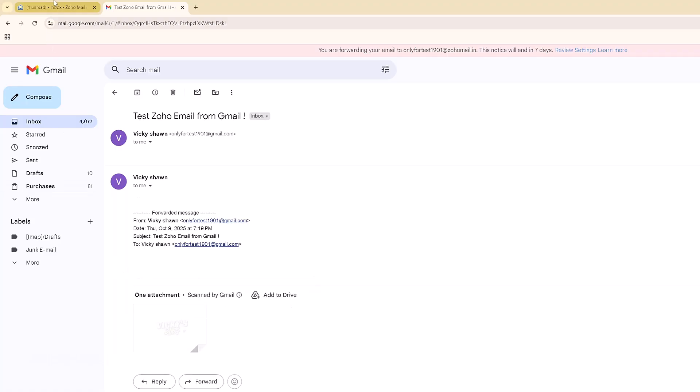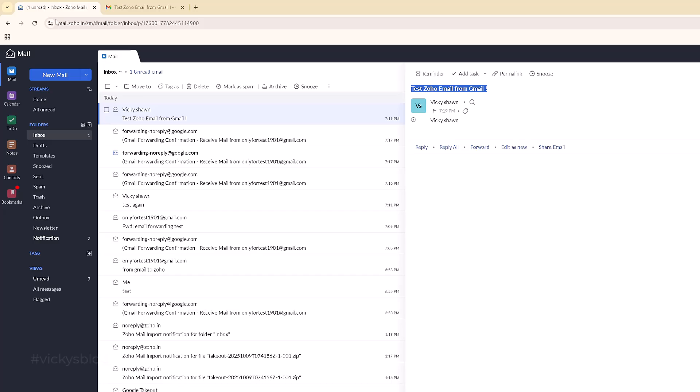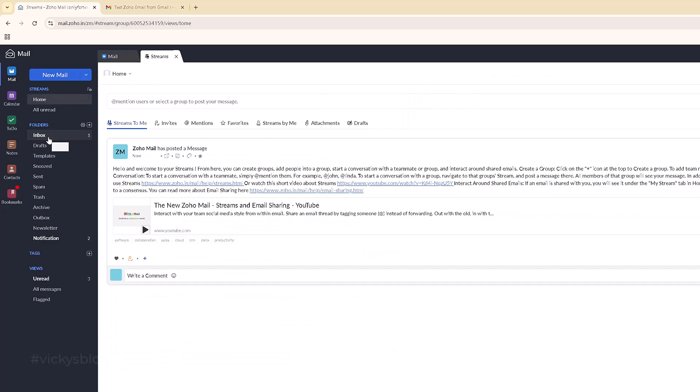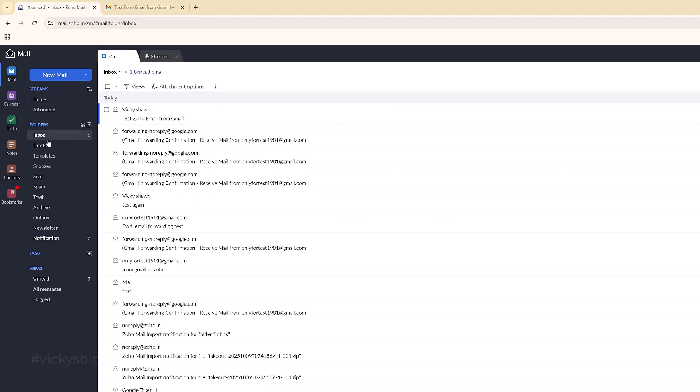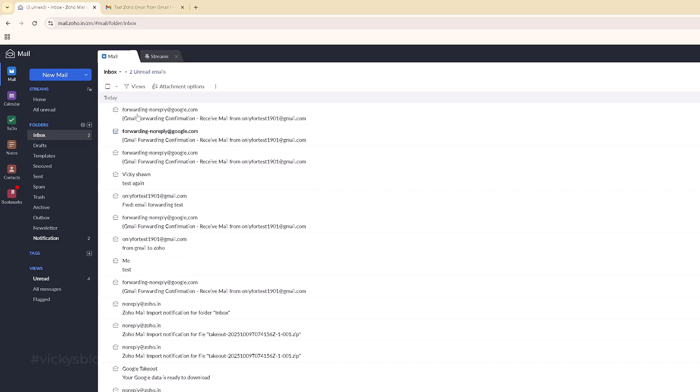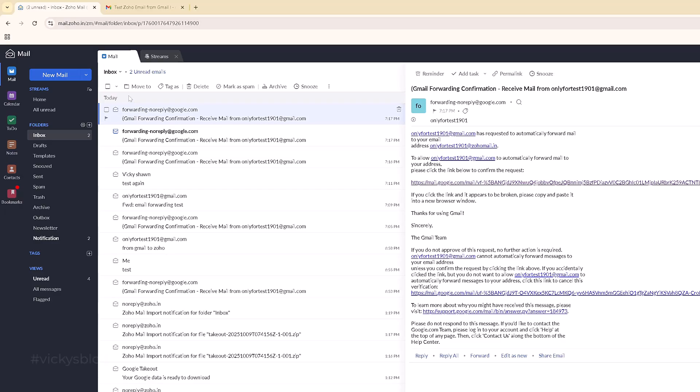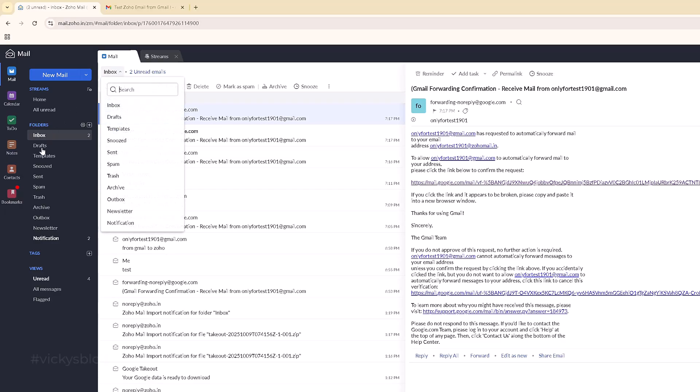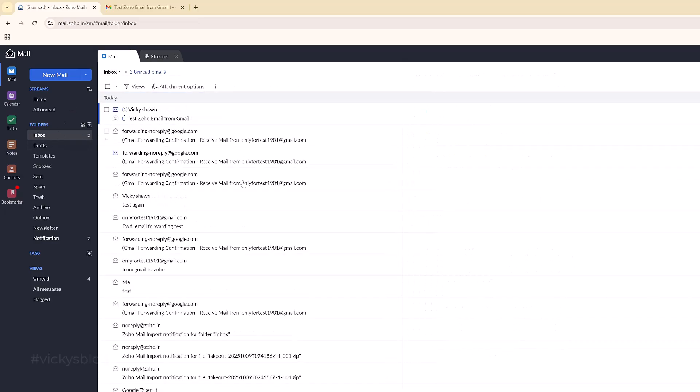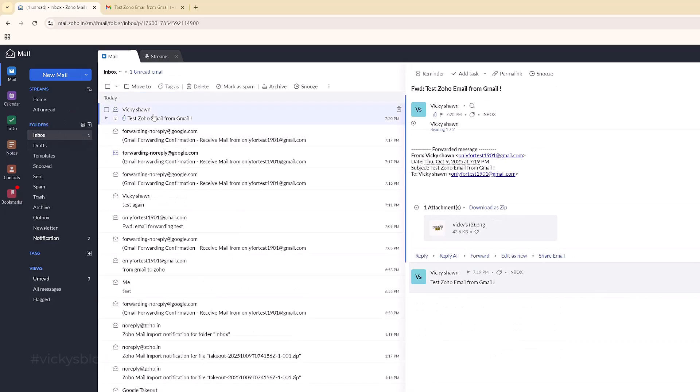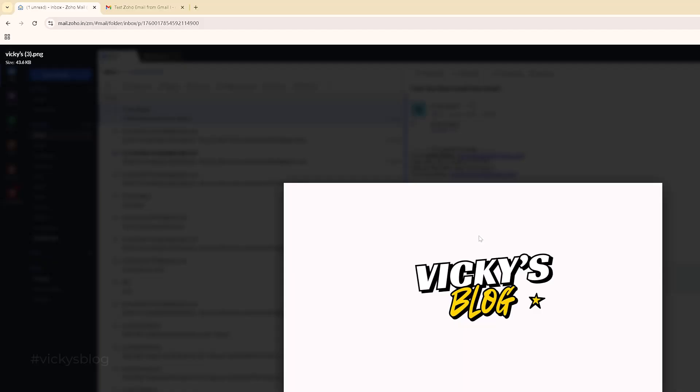I'm going to verify in the inbox of Zoho Mail. It will take some time for email forwarding. Yes, I have received it, friends! Super cool! I have received it. Yes, I can download it or I can view it.